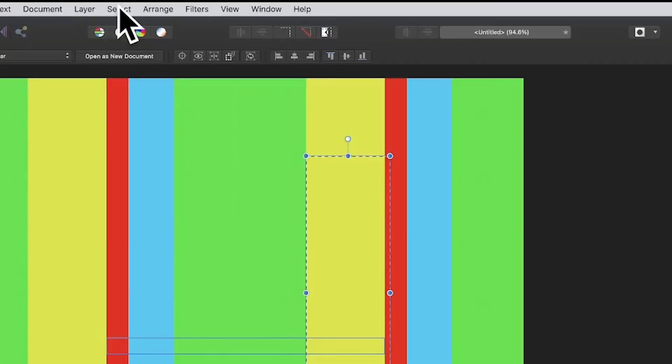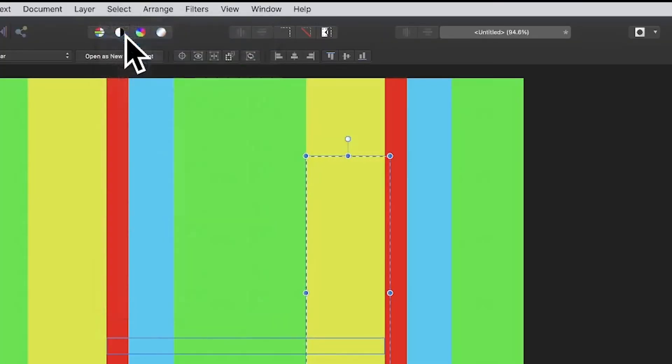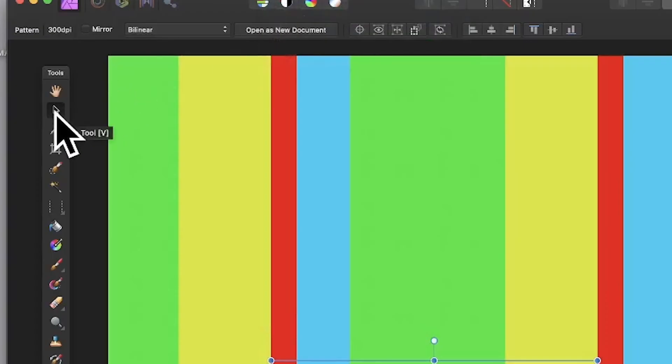Go to the Select menu and Deselect. Then go to the Move tool in the tools panel, and you can then reposition your pattern layer. You can resize it, and also rotate it and shear it as well.